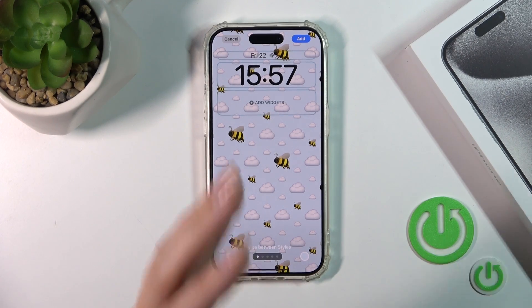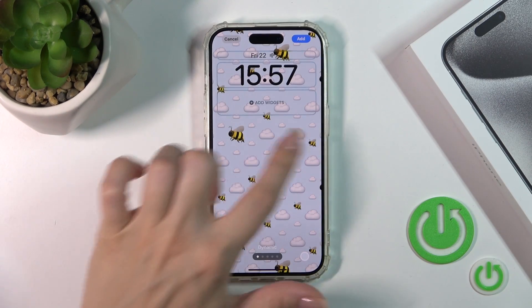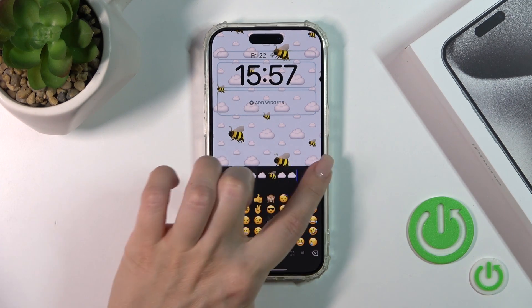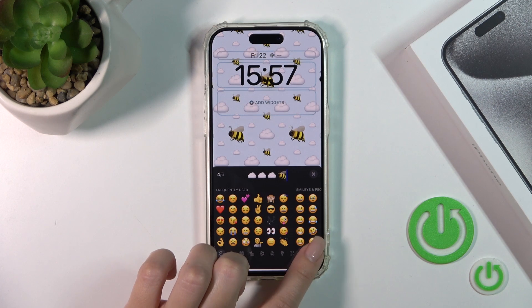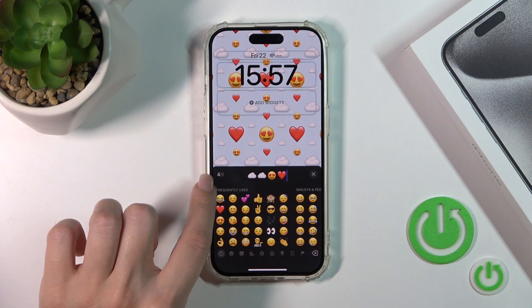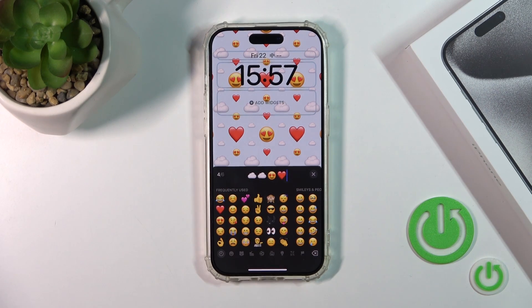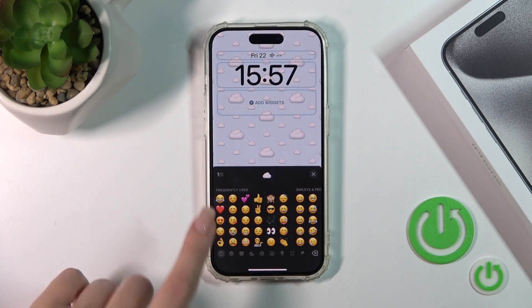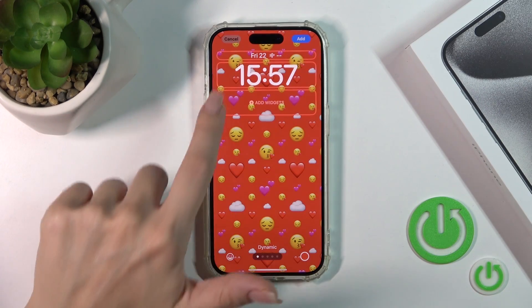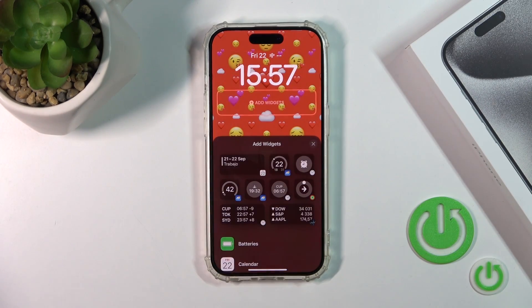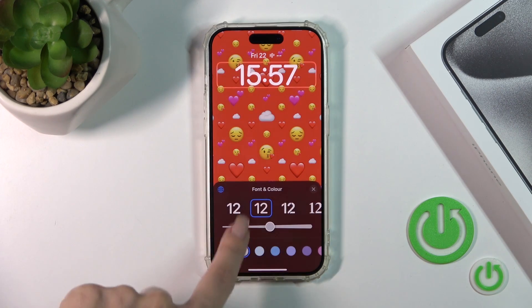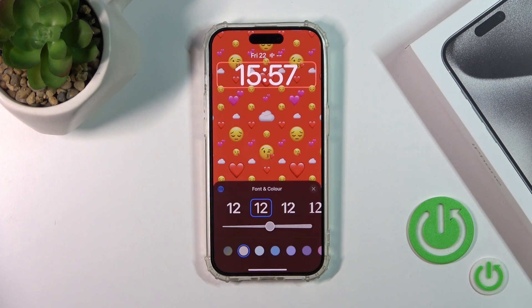Let's check one from the emoji wallpapers, because you could also customize your lock screen and customize your wallpaper. For example, tap on this emoji icon and you could remove some of the emojis or add new emojis from here. After that you could also add a new widget to your lock screen to change the color and font of the clock.